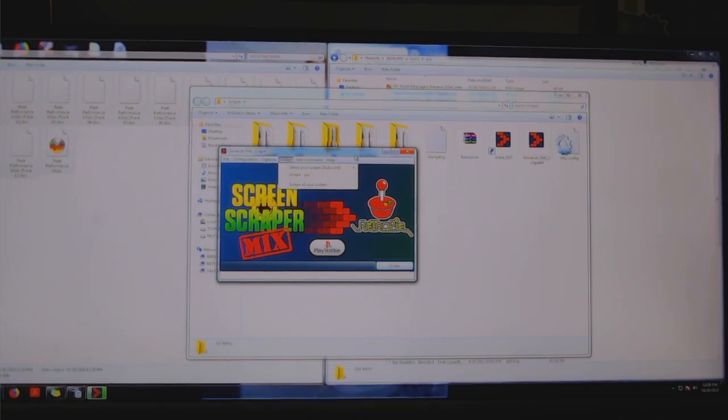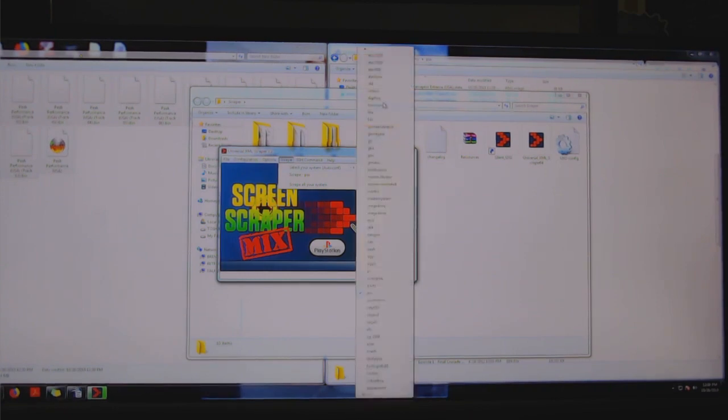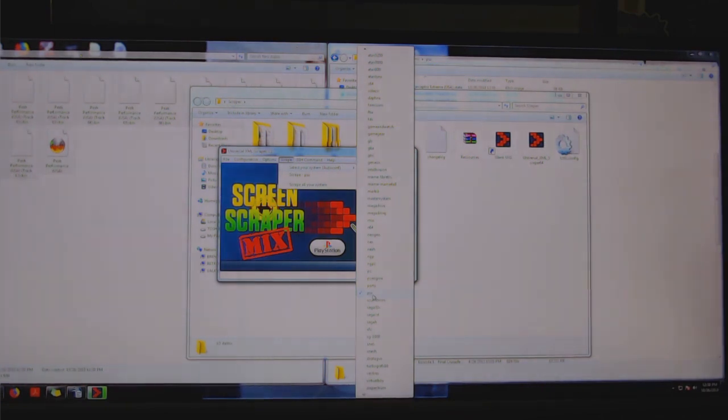You can scrape all your systems, but I don't recommend it with this giant image that we have. It will take forever and it will probably error out before it's done.